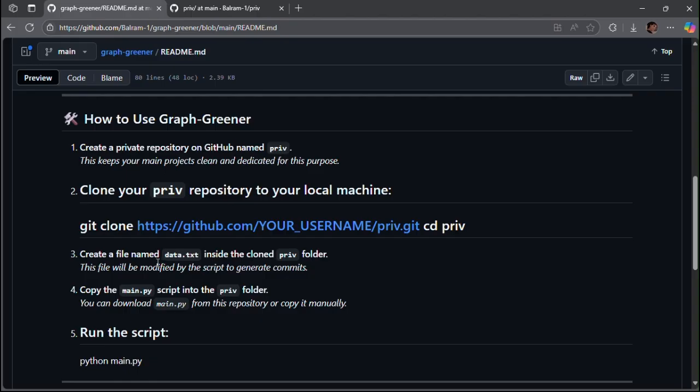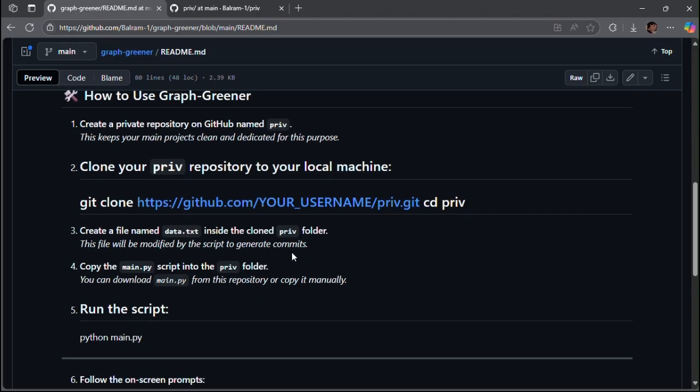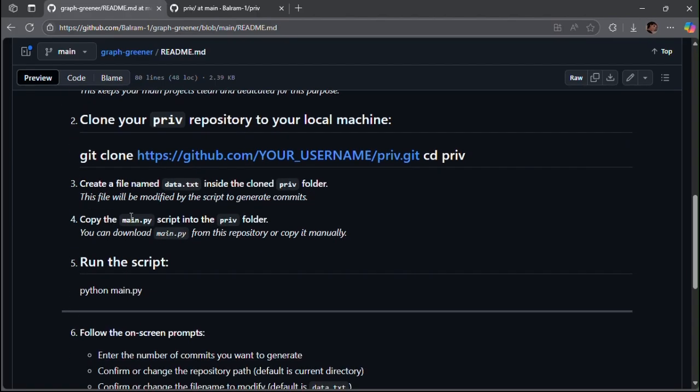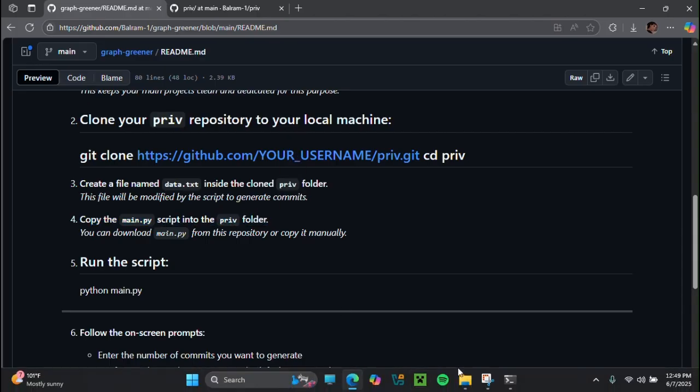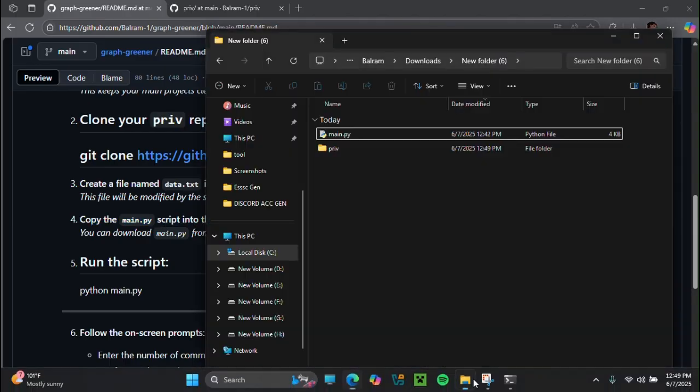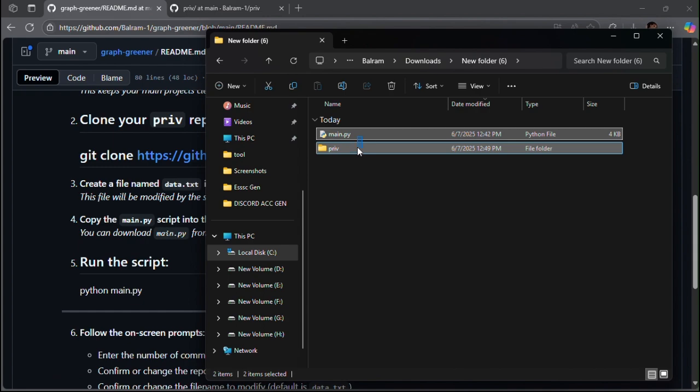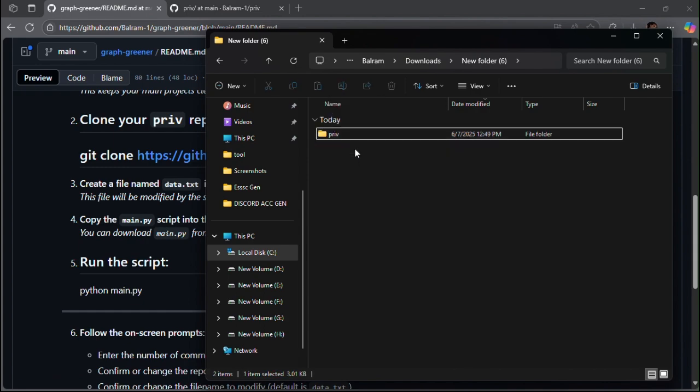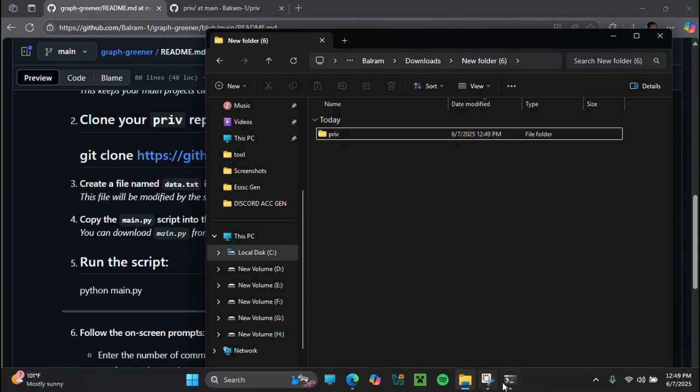Download the main.py from the GitHub link provided in the description, and don't forget to leave a star and follow. On GitHub, place the main.py in the priv folder you downloaded.